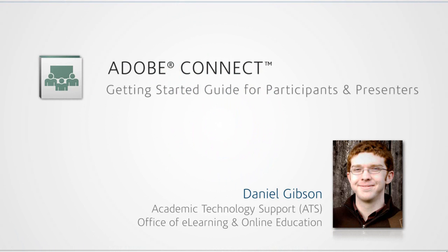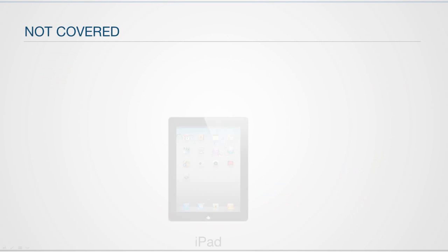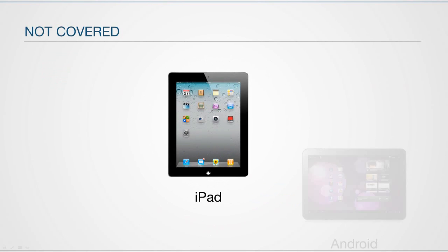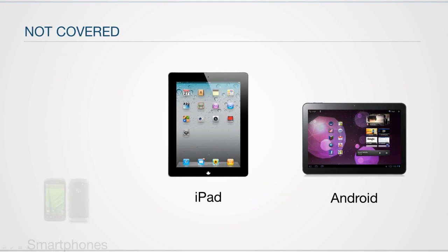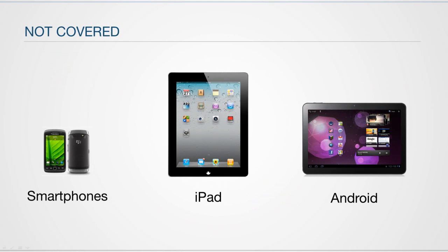In this short video series, I'm going to give you a brief orientation on how to participate in an online meeting using Adobe Connect on a desktop or laptop computer. This orientation is not applicable for those wishing to use a mobile device, such as an iPad, Android tablet, smartphone, or similar.